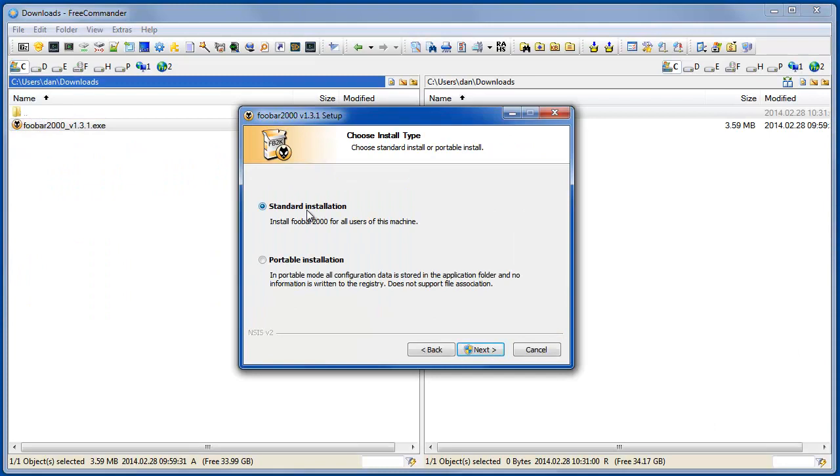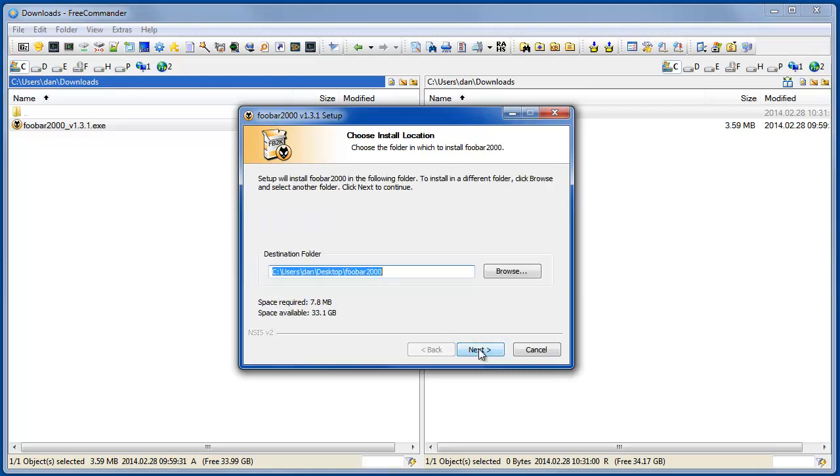You can see the standard install, which is probably what you typically use. I'm going to use the portable because in my case I don't want the configuration to conflict with what I already have, and I use Dropbox for all portable installations. It makes it a lot easier.